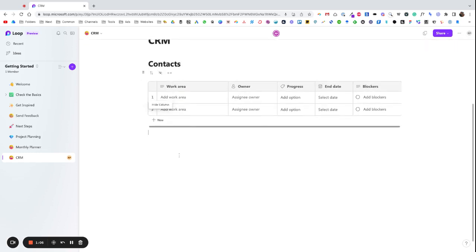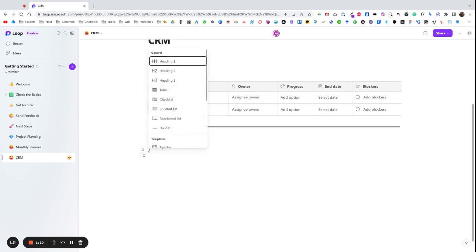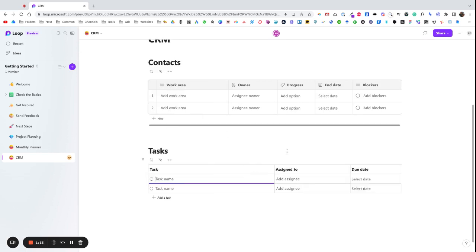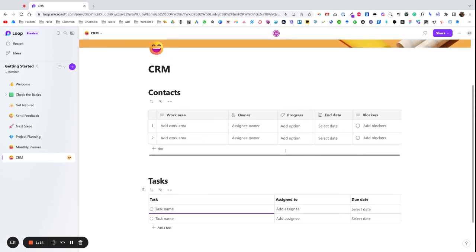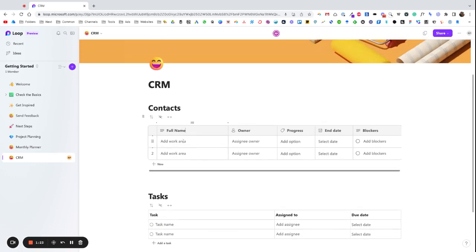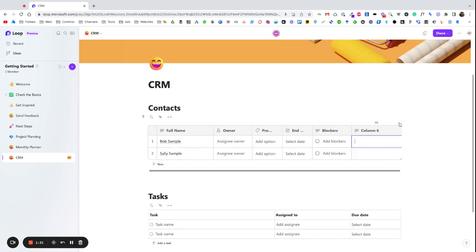Now this is not I guess linked up, but what we can do as well is forward slash task list. So first thing I'm going to do is I'm going to rename this to Full Name.